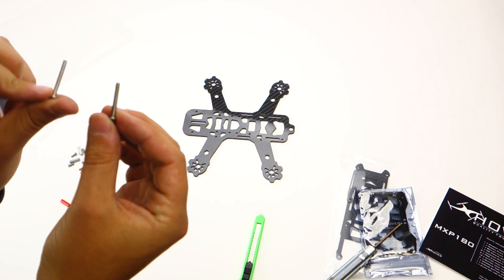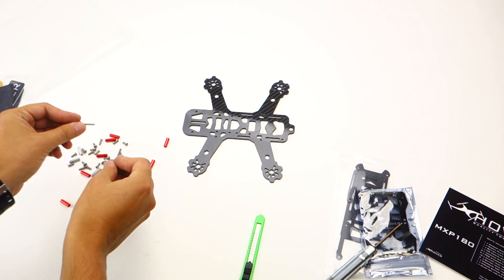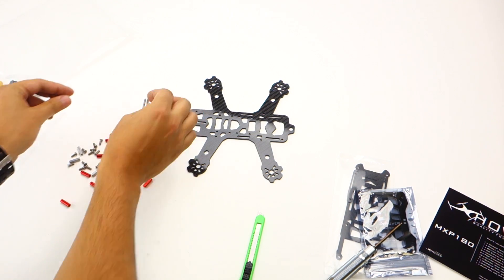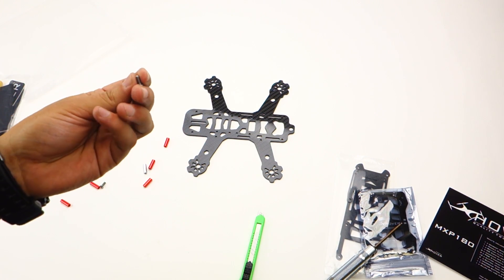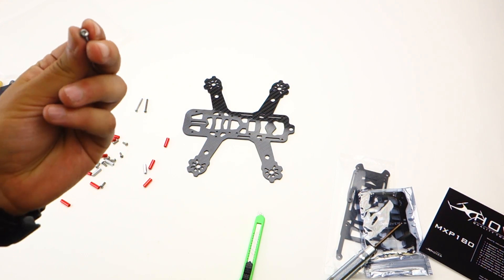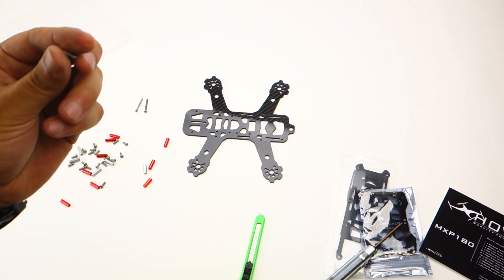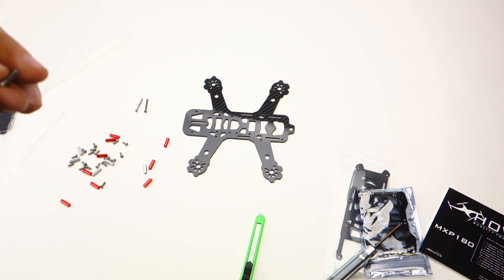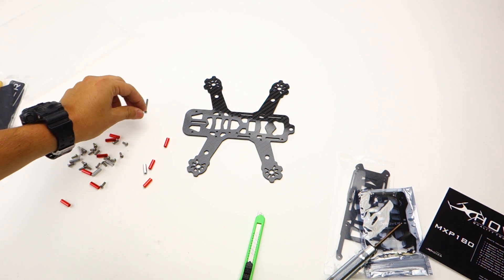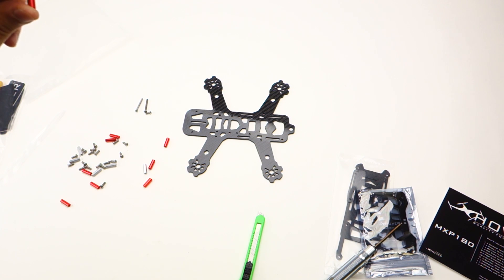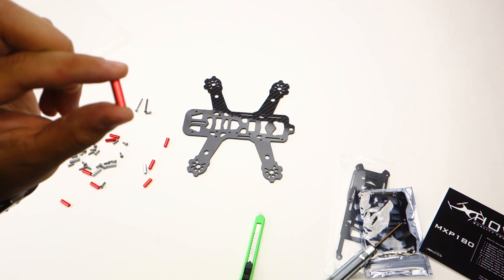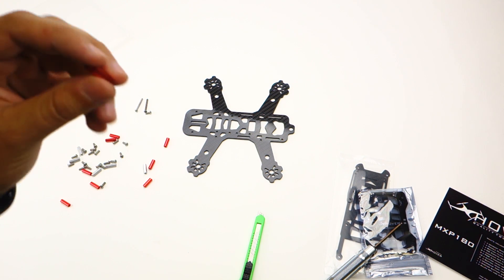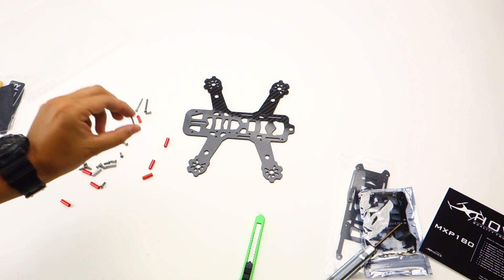You'll have M3 by 8 millimeter button head screws. You'll have 18 of these. Then you'll have these small little red standoffs. These are 15 millimeter, and you'll have four of these.